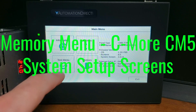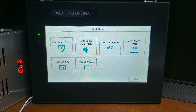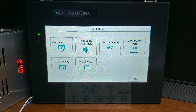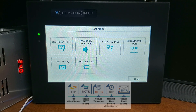Test menu: the test menu will allow you to test the operation of the touchscreen, the LCD communication ports, the internal beeper, and the audio line through a user-supplied amplified speaker output.